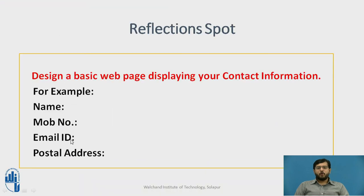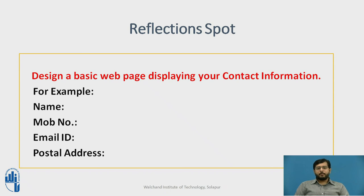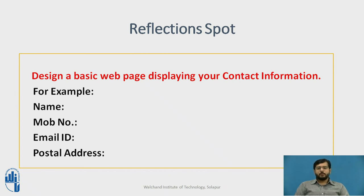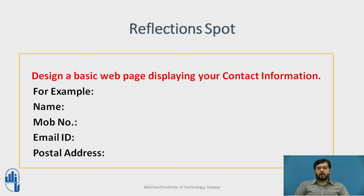Now, I want you to design a basic web page displaying your contact information. It might contain name, mobile number, email address, ID and postal address. Take a few minutes and try to design using what we have learnt till now.